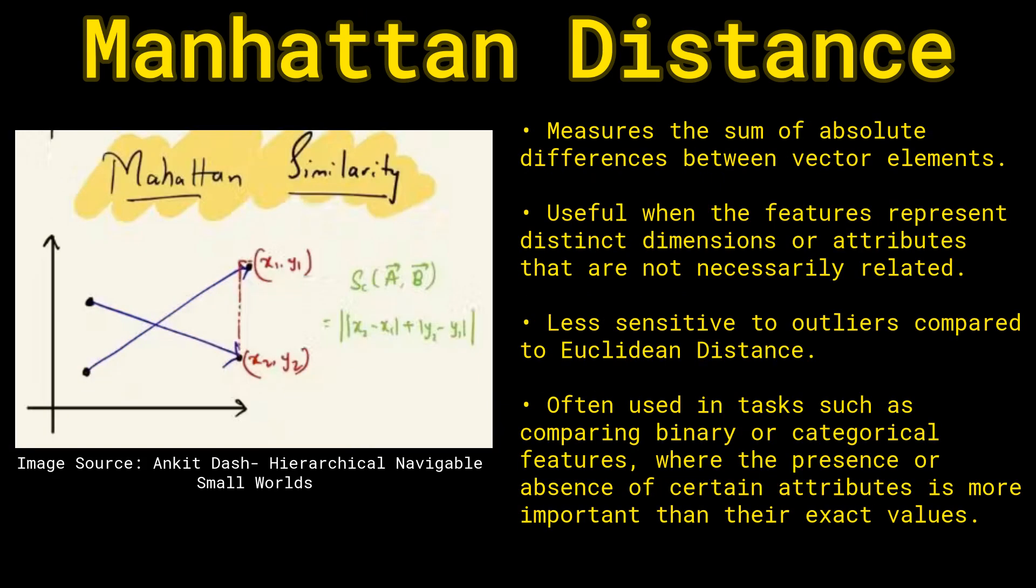There's also Manhattan distance. What Manhattan distance does is that it's calculating the sum of the absolute difference between vectors. And this is used for binary or categorical features.